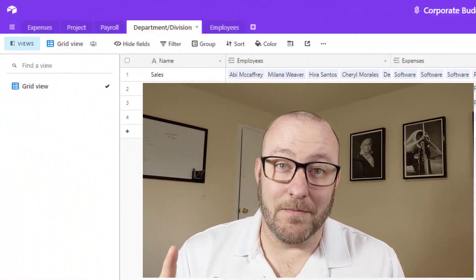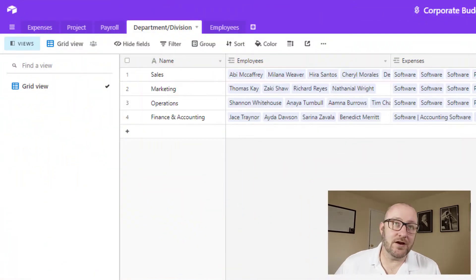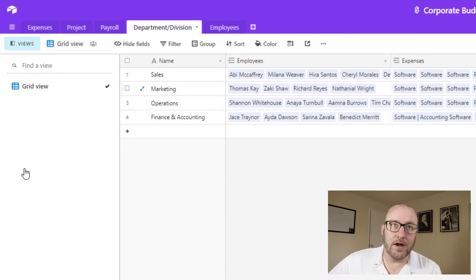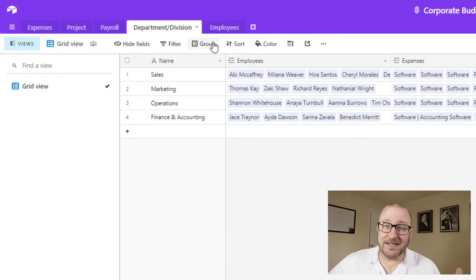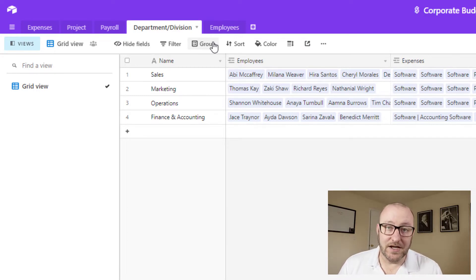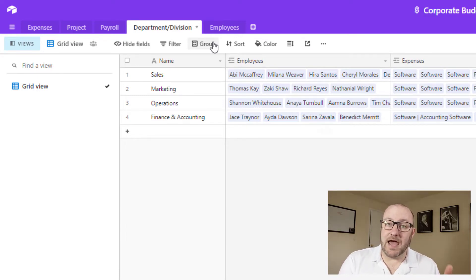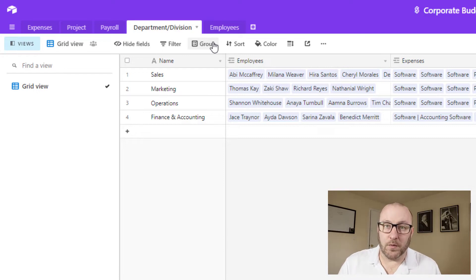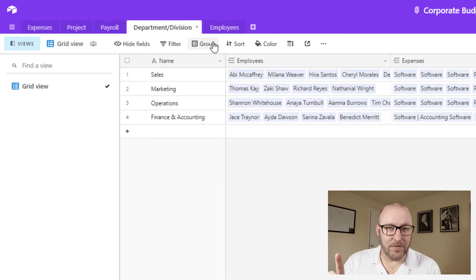But without further ado, let's just jump into my screen here and take a look at our corporate budget. Now you'll notice that this is a little bit more on the complex side. There are a lot of moving parts to a budget. So I'm going to go through step by step and explain why I organized it the way I did. But before I get to that, quick anecdote.